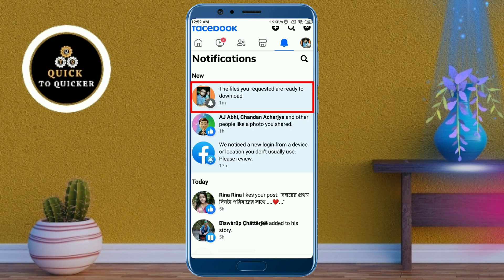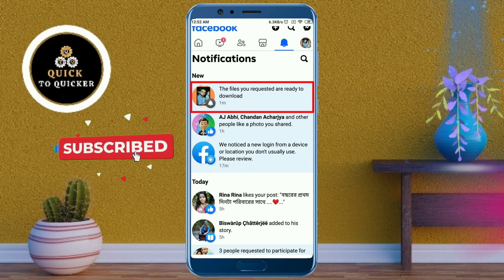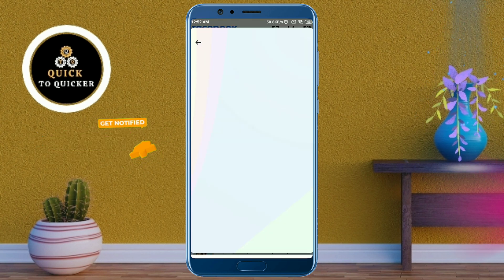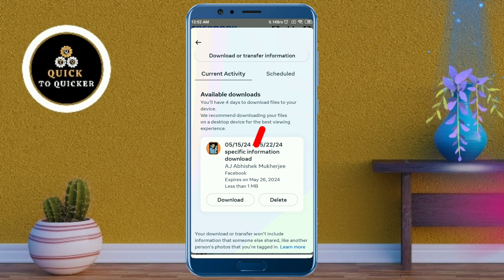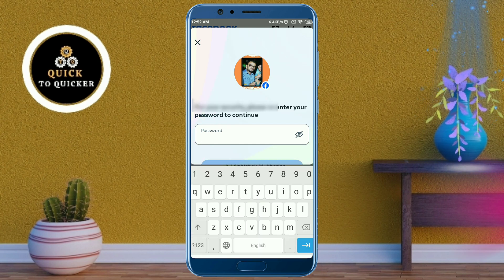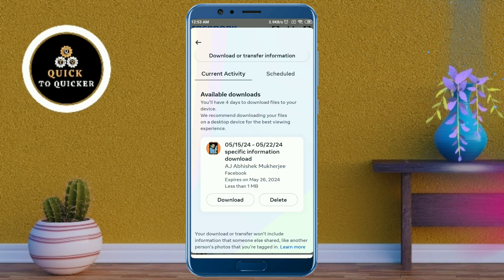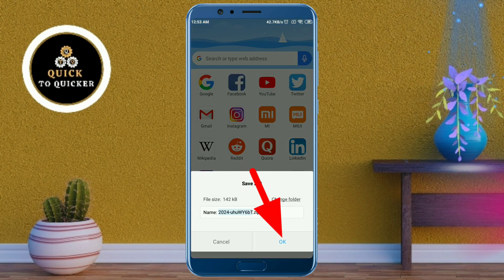Now you can see that I got a notification saying the files you requested are ready to download. Just click on that notification, then scroll down and click the Download button to download your files. Enter your Facebook password and click Continue. After that, it will take you to your browser — click OK.